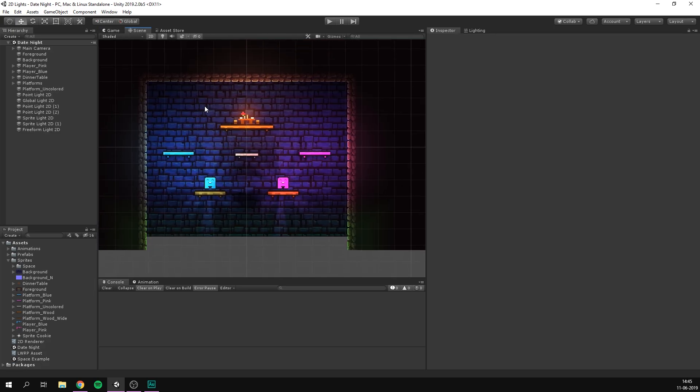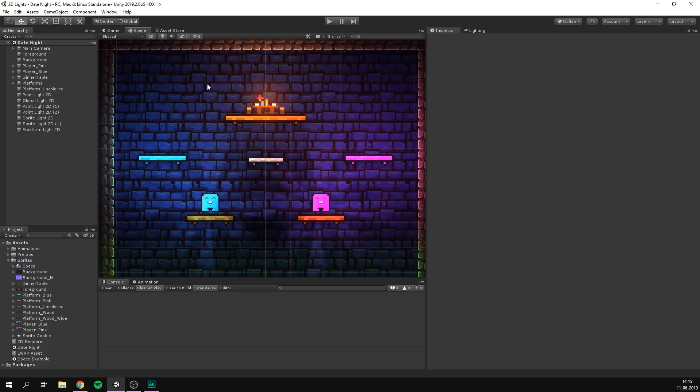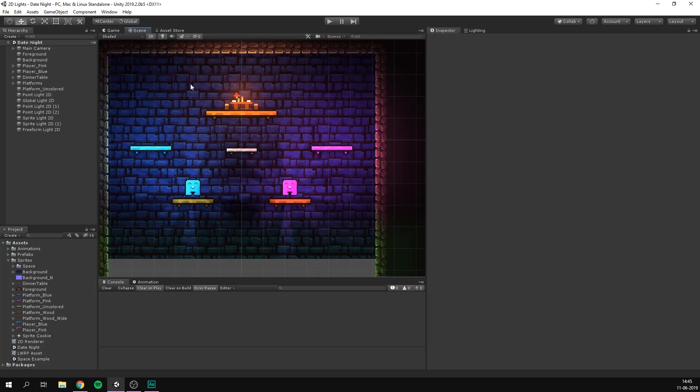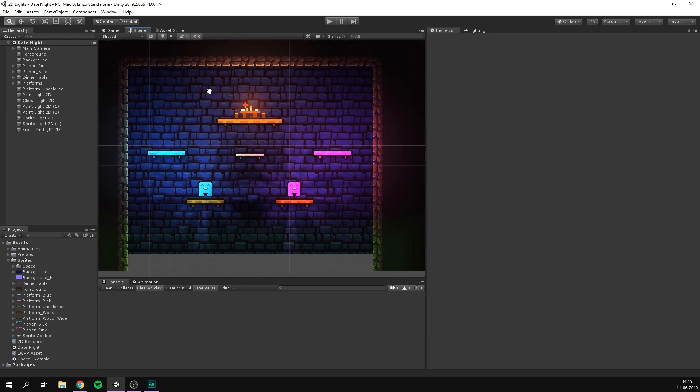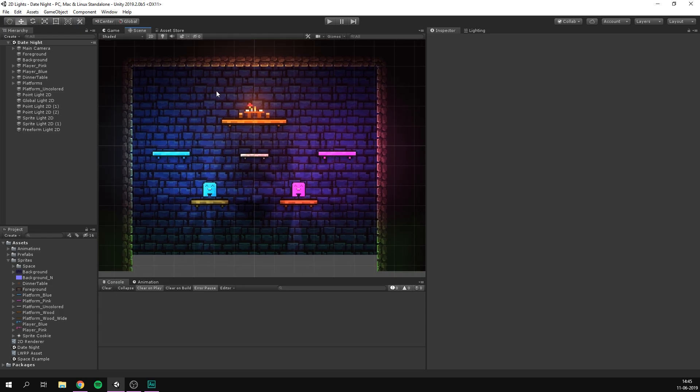So now we have a lit scene in Unity that is fully 2D using the new 2D renderer. Really cool. So that's pretty much it for this video.